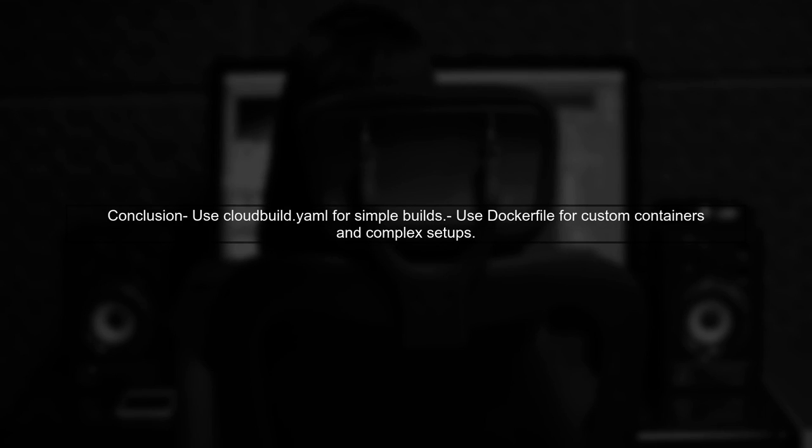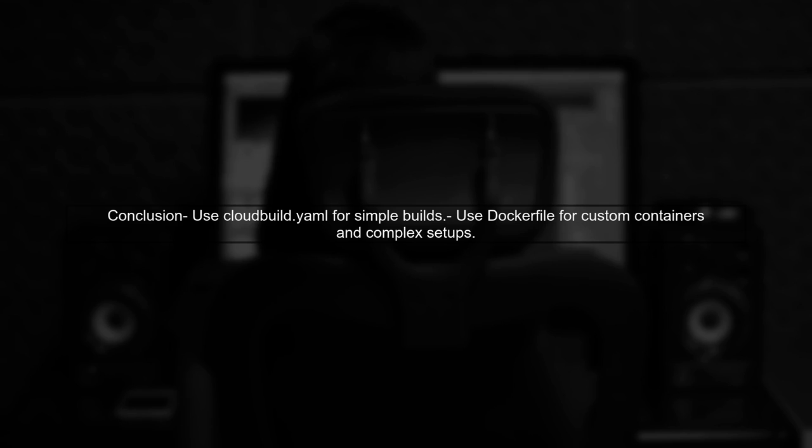In summary, while cloudbuild.yaml can handle many tasks, a Docker file is still essential for custom container builds in Google Container Builder.